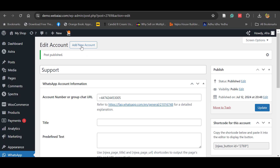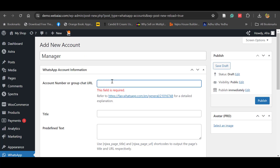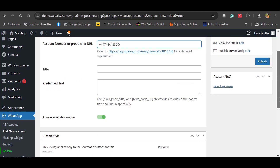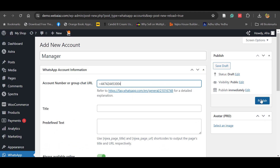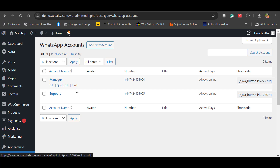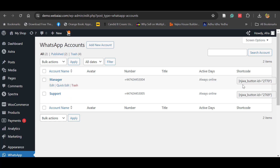Let's create another account. As 'Manager', you can give another number and keep the other settings as they are, then just publish. Go to All Accounts — you can see there are two accounts: one is Manager and the other is Support, and both have different shortcuts.